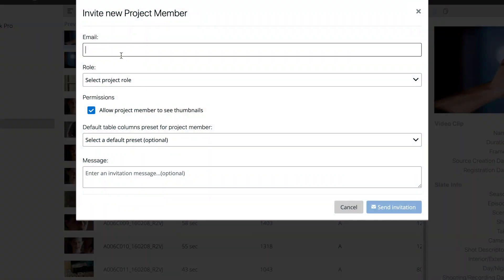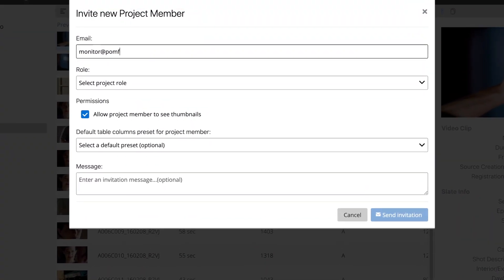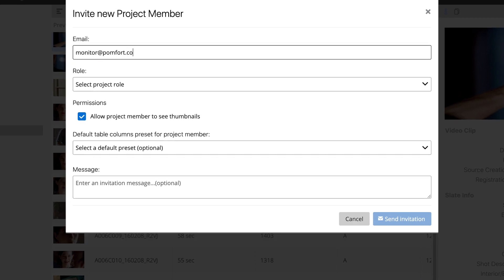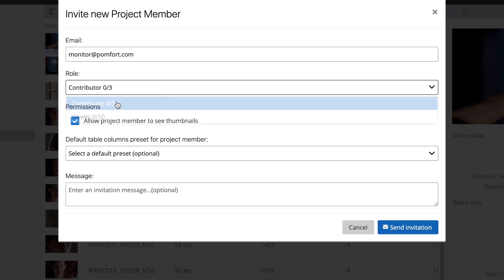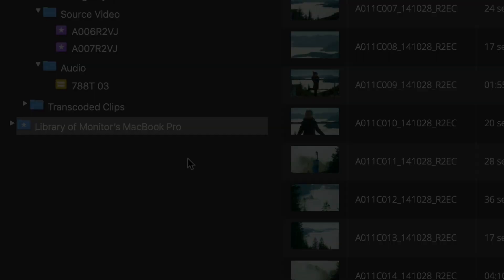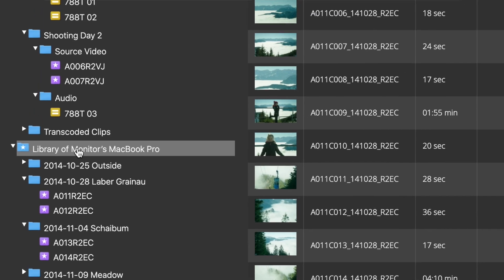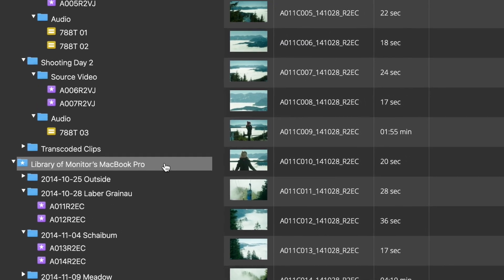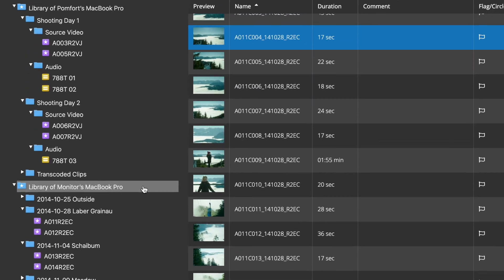Additionally, you can authorize your team members to also contribute their libraries from other instances of SilverStack or LiveGrade. This way you collect all distributed metadata in one comprehensive cloud project.